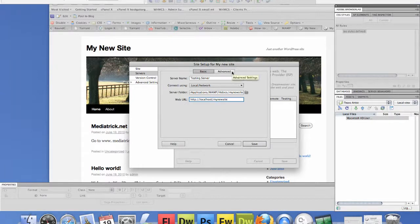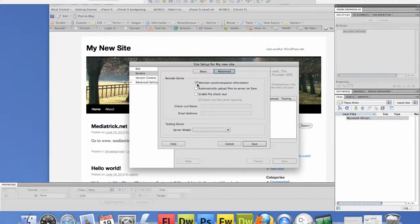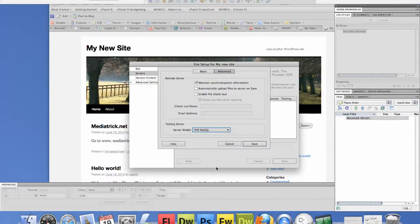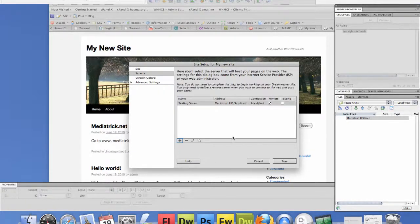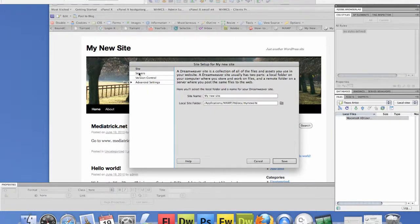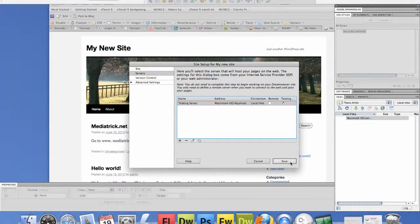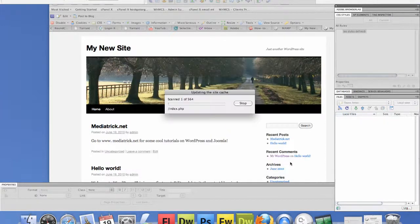So let's go ahead and click advance and we want to make sure the server model selected is PHP MySQL and then click save. All right, so we've got the site set up and the server set up. And one other thing you want to deselect remote and select testing. So click save.